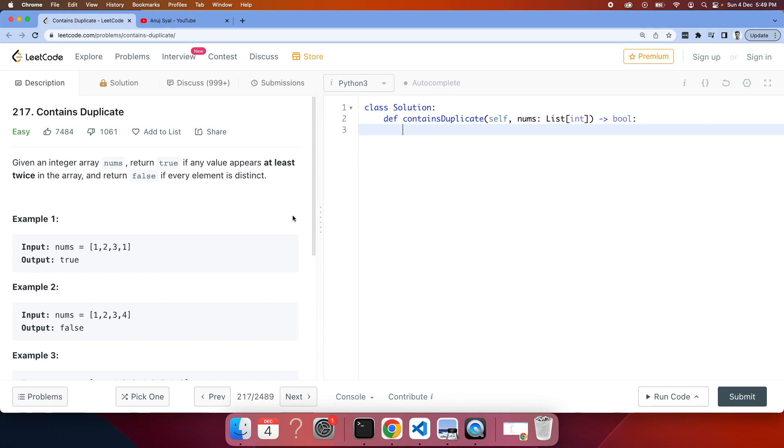I'm specifically focusing on the Blind 75 list. Maybe in the future I'm going to create a list of all these problems and keep a tracker in place. Let's quickly start with the easiest problem and try to do it in each video.